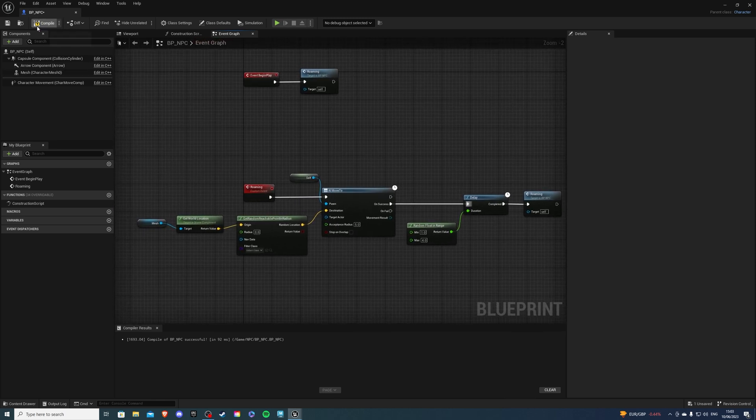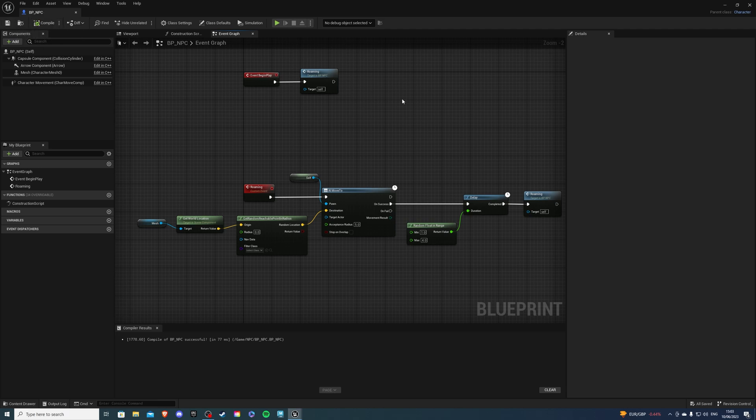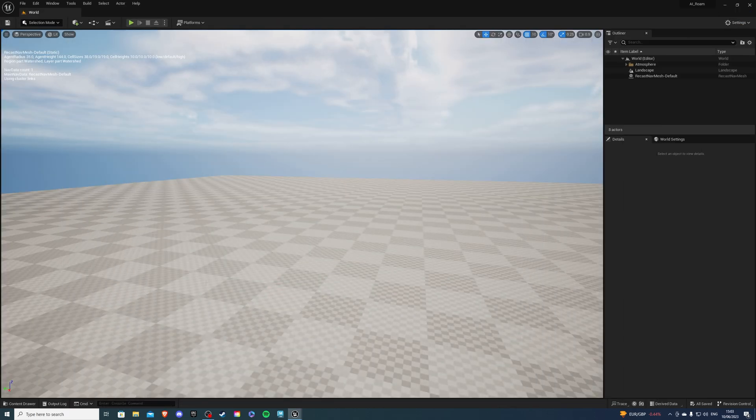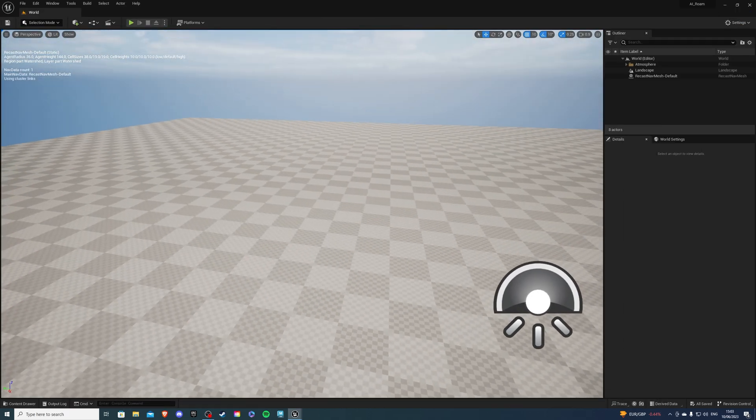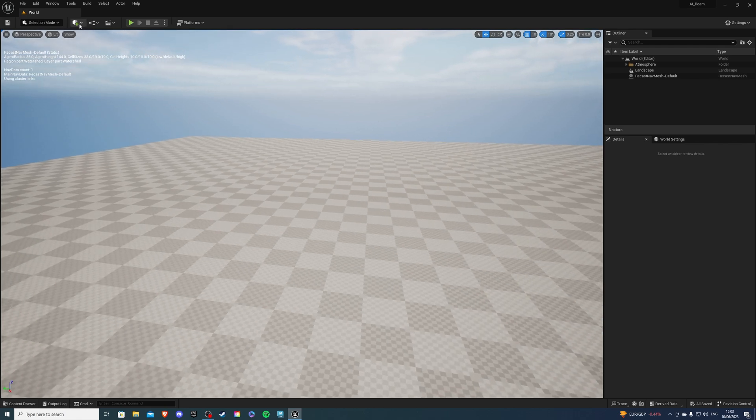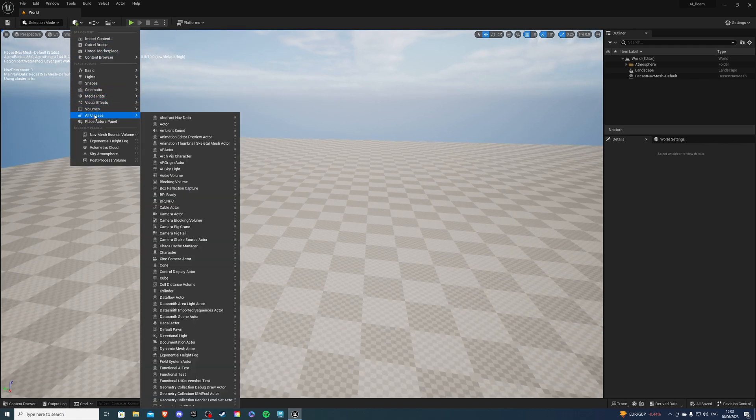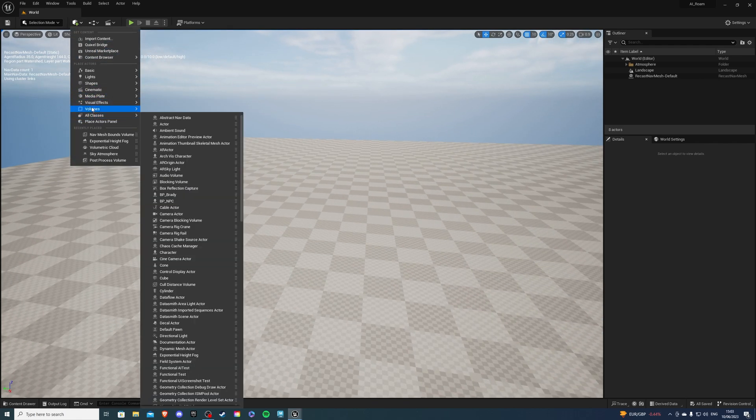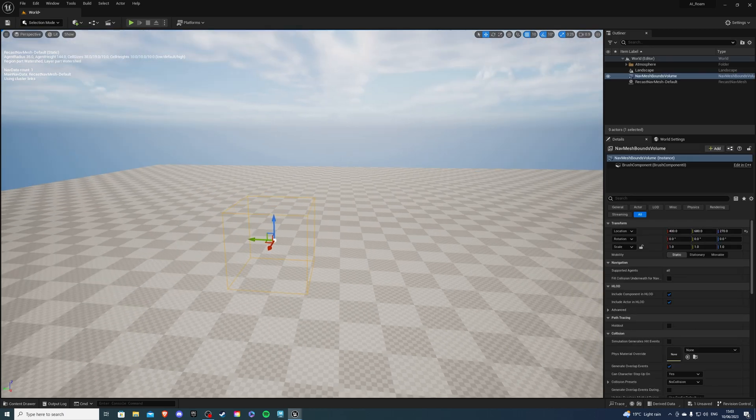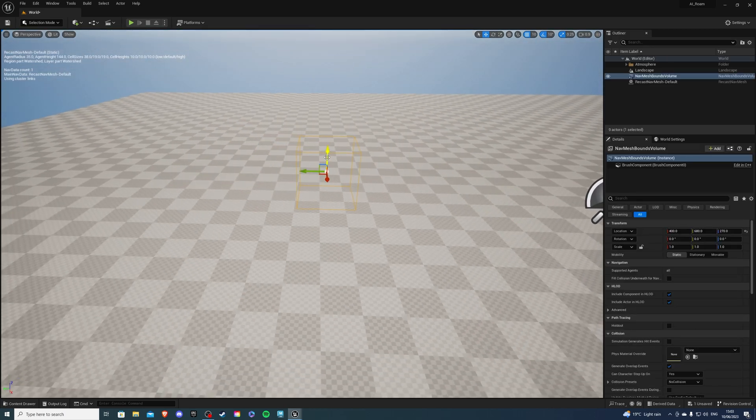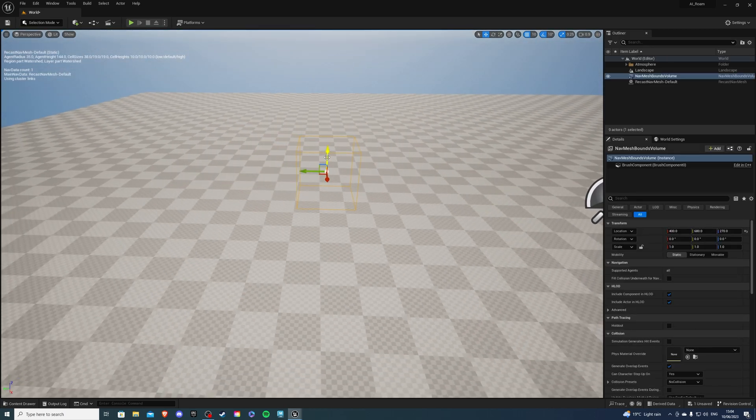Now we can compile and save and in our world we want to do one more thing let's place a nav mesh bounds volume. So this will determine the area that the player will move in.